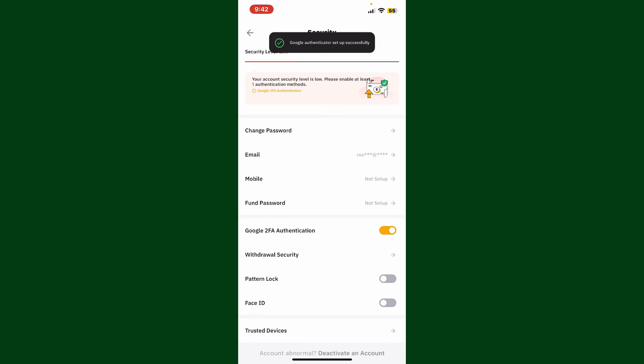Finally, you have successfully enabled the two-factor authentication on Bybit. Now whenever you're trying to log in or make any kind of transaction from Bybit, you'll need to type in the authenticator code for Bybit with Google Authenticator application.